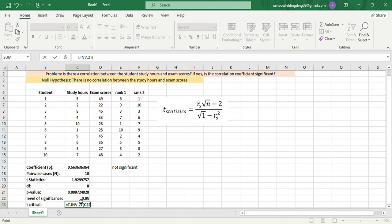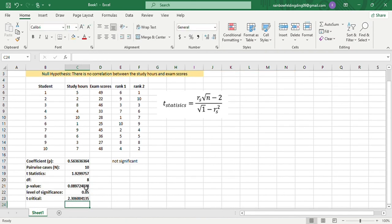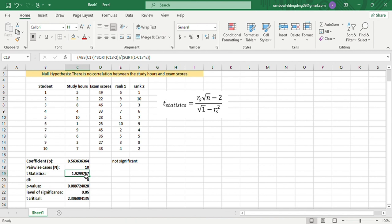Now this is our critical value. We'll compare this with the t-statistics. Since our t-statistics is lower, this means that our coefficient is not significant.